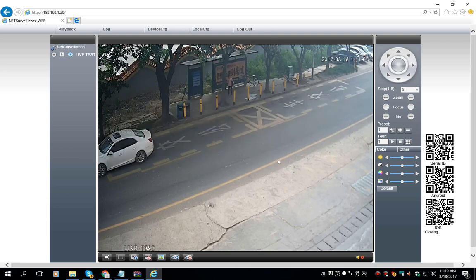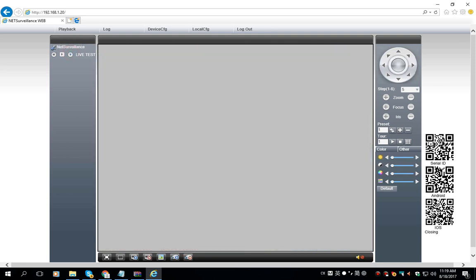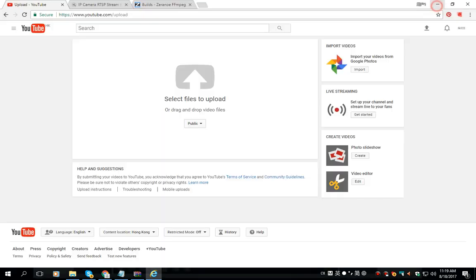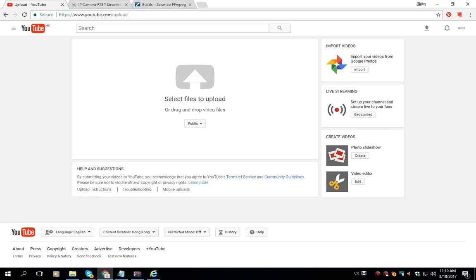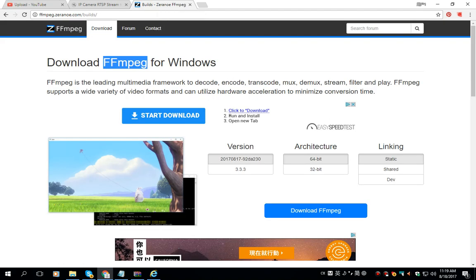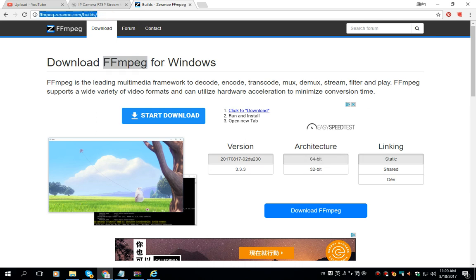To do this we need to use the FFmpeg software. This software is able to convert your computer as a media server and it is compatible with Linux and Windows operating systems. So go to this page and download the software.